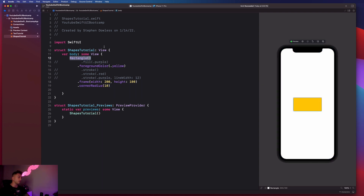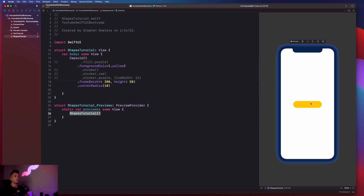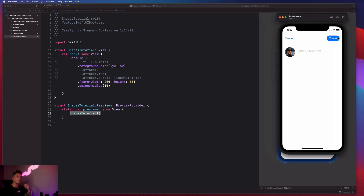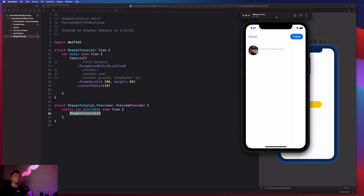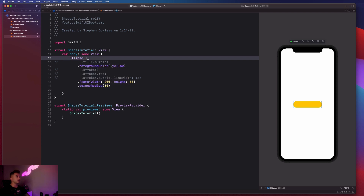Another shape is Capsule, which gives a cool pill-shaped or elliptical view. You can adjust the frame to give it different dimensions. This is similar to the tweet button example from the beginning of the chapter - it's a button wrapped in a capsule shape as the background. Similarly, an image can have a circle as its clip shape so it gets a circular format. We can also use an Ellipse, which gives an elliptical shape - these are some of the most common shapes in SwiftUI.